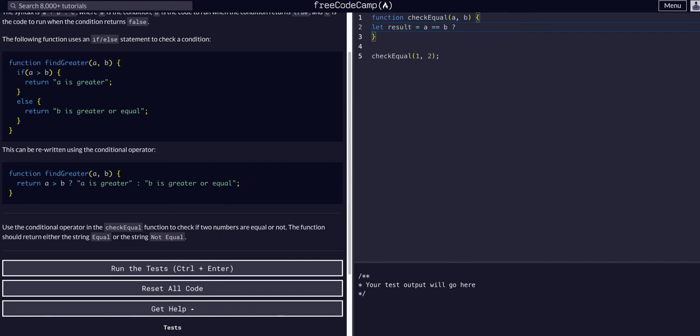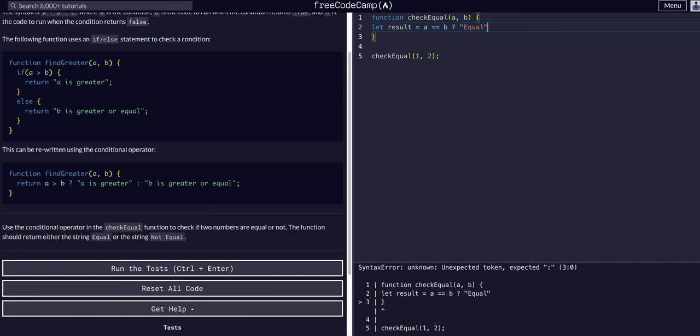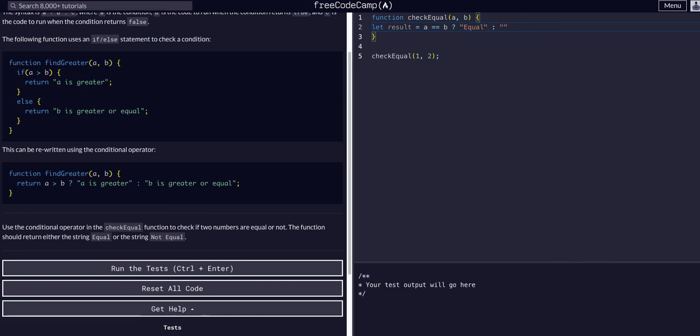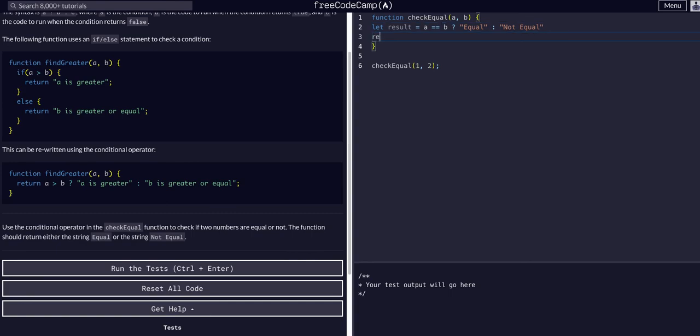We can say let result equal A equal to B, question mark. If they are equal, if they're not, we'll put the colon and then the false condition, and we'll say not equal, and then we can return result.